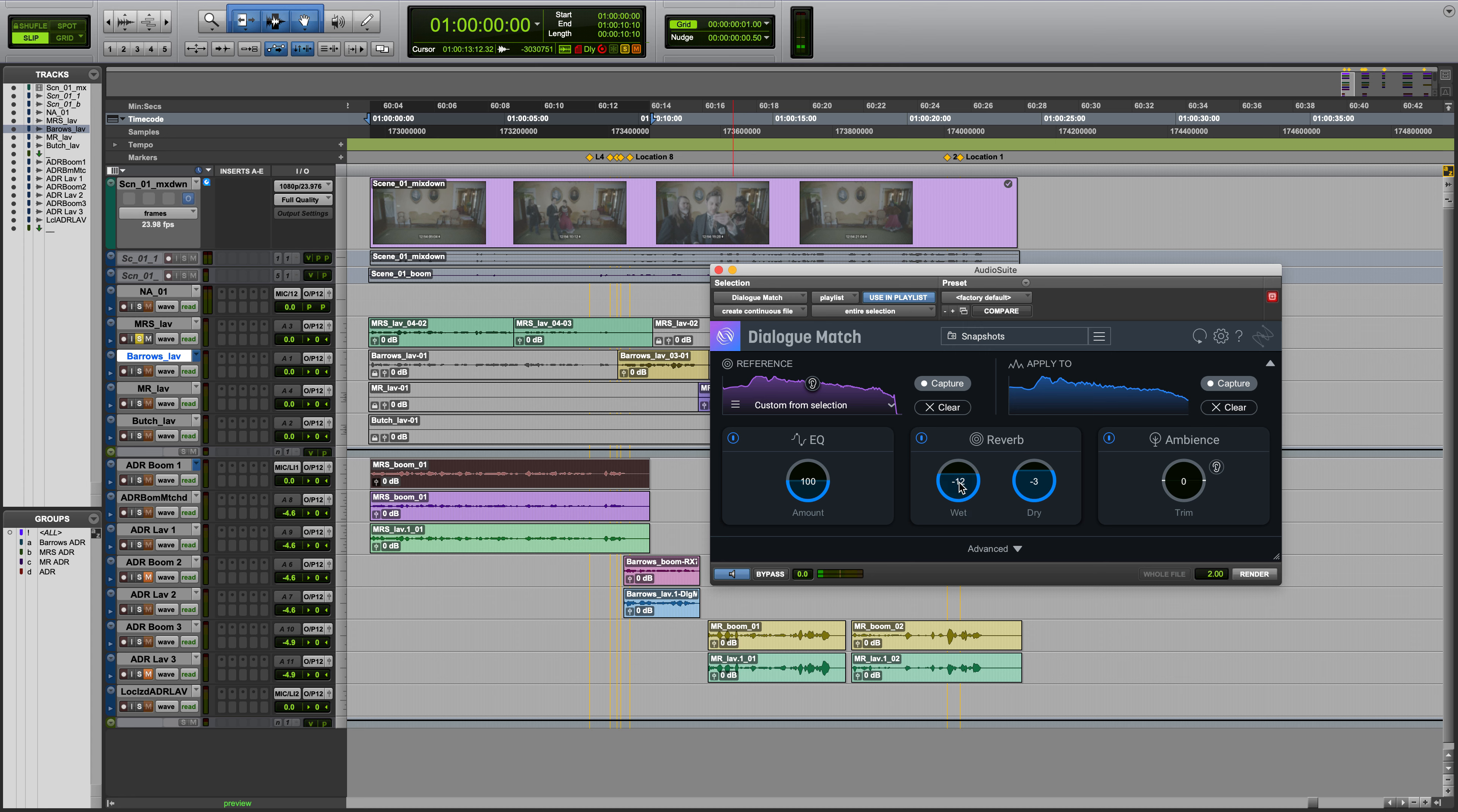The Dry Control determines the amount of dry signal in dB that gets mixed into the output.